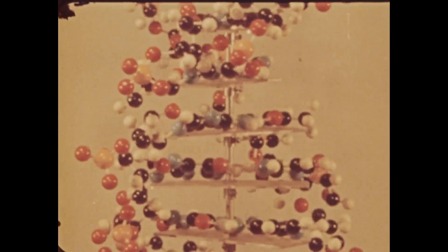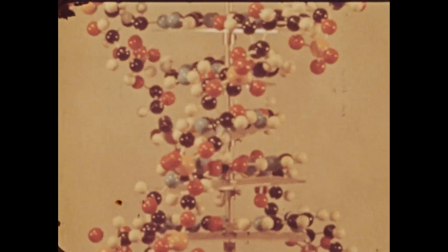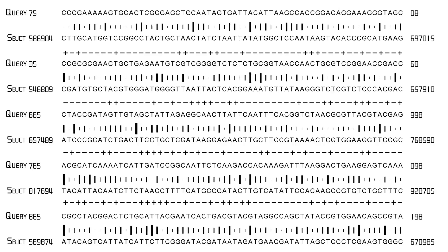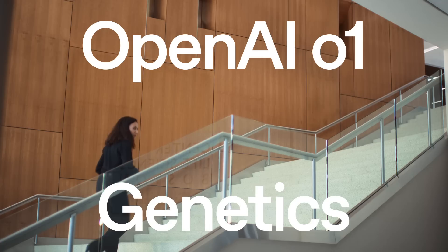It's impossible to be an expert in every single gene. There's 20,000 genes. You can't keep everything straight, but AI can.